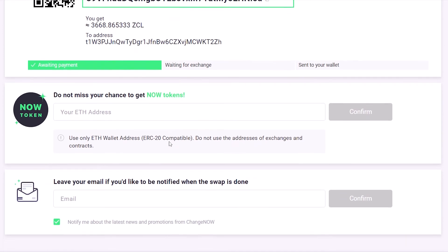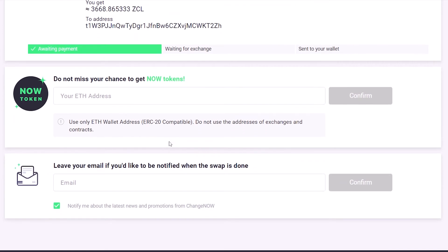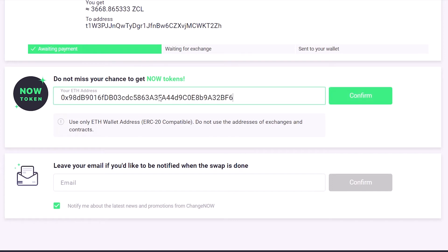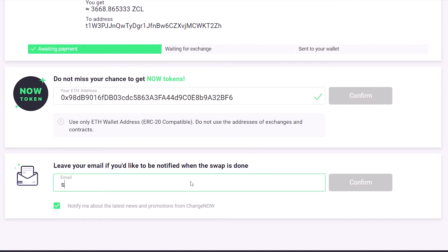As a useful bonus, the platform rewards you with NOW tokens which give access to a range of special benefits on ChangeNow. You can also input your email address to get notified when your swap is done.